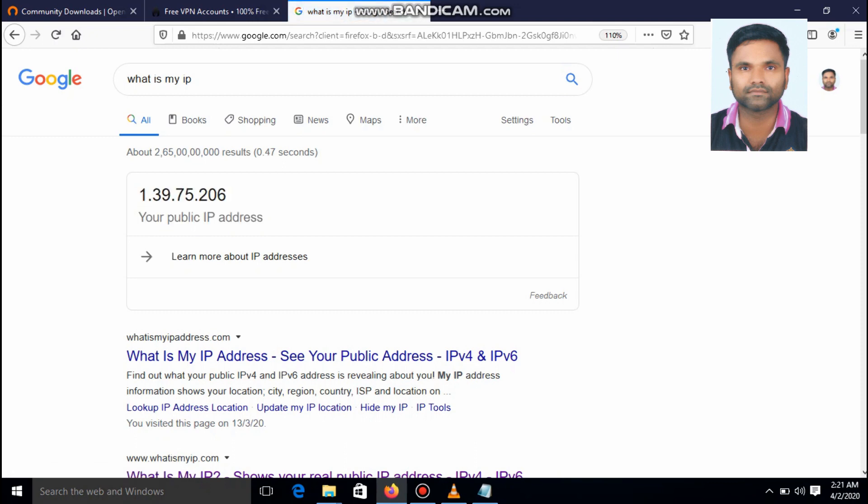This is how to hide our ip using open vpn. Let's connect again.